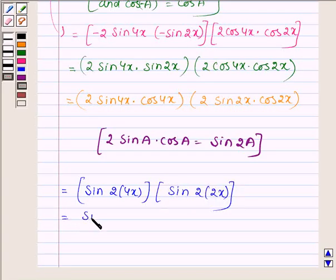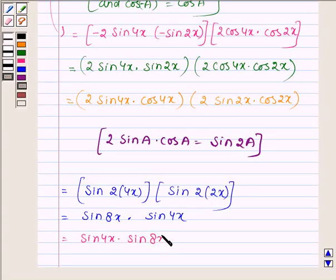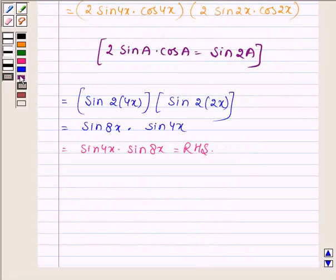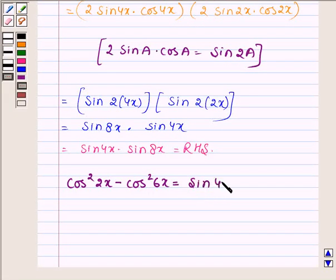Using the identity 2 sin θ cos θ = sin 2θ, this becomes sin 8x into sin 4x, which is the right hand side of the given problem. Hence we can say that cos squared 2x minus cos squared 6x is equal to sin 4x into sin 8x. Hence proved.